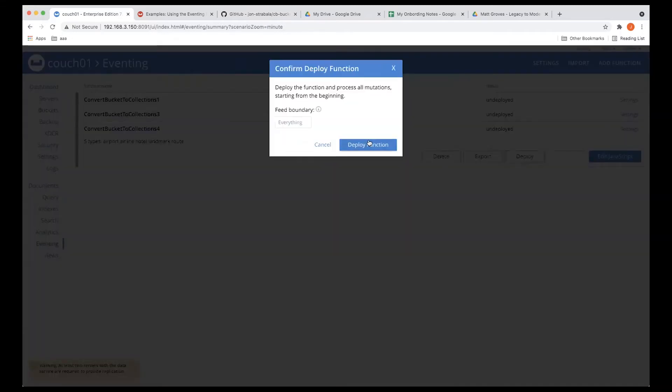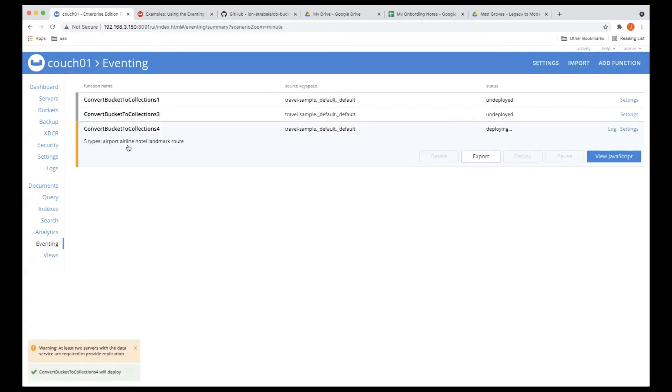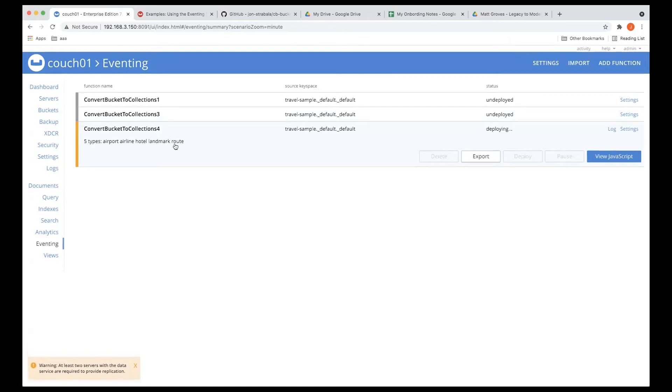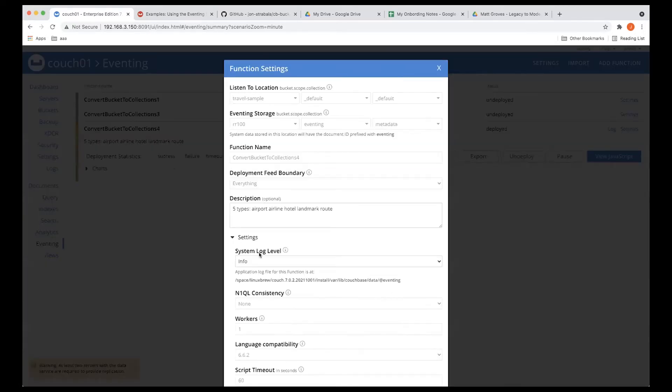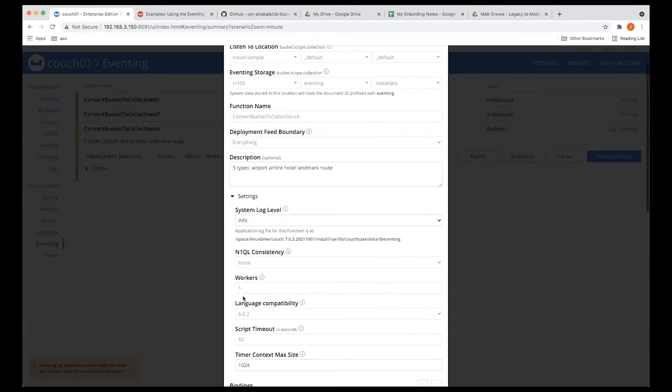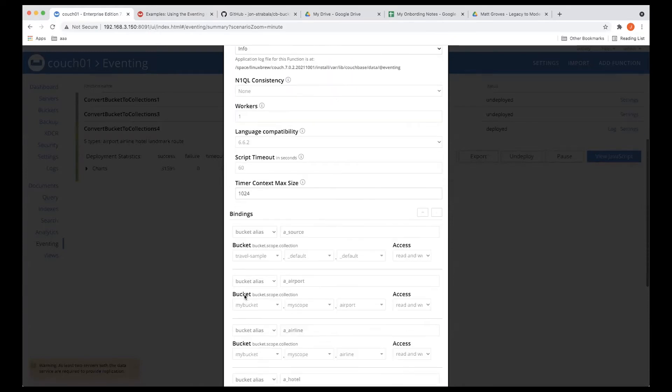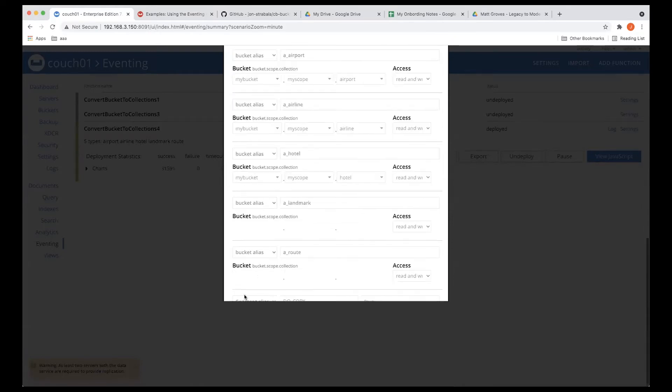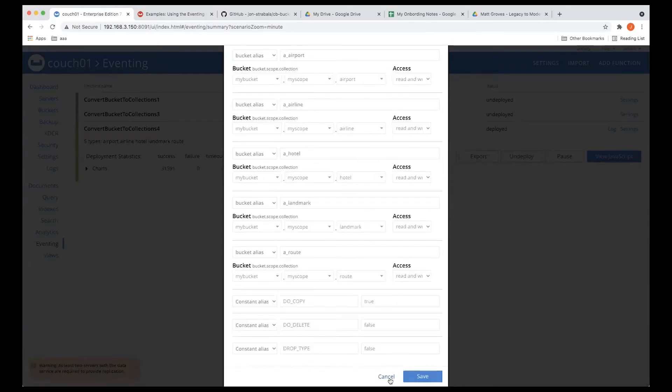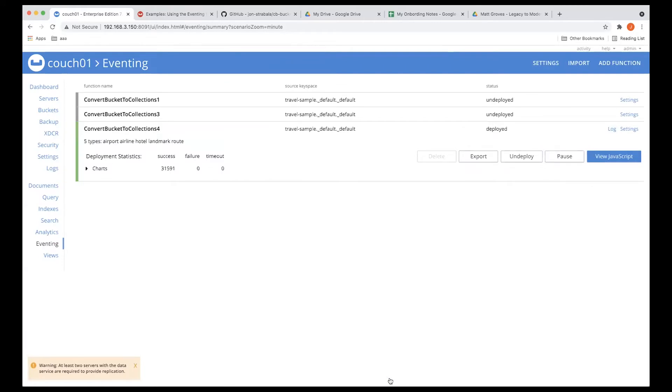We deploy this. It will operate on airport, airline, hotel, landmark, and route. So we'll wait about 14 seconds for this to deploy. I won't pause this time, and it will rip through the data sets. And if you want eventing to actually work faster, you would up the number of workers, typically match the number of VMs, and it will run faster. So we're done.